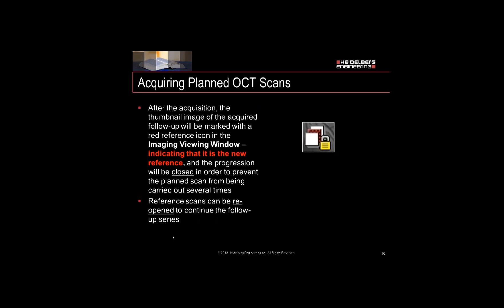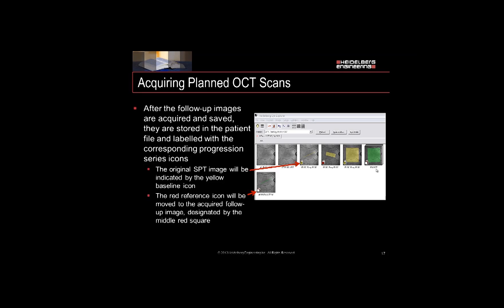After acquisition is completed, the follow-up will be marked with a red reference icon indicating that it is the new reference. This progression will be closed, indicated by the small lock icon. If you wish to continue the follow-up series, you can right mouse click and select Open. All scans are saved with original planned scans shown with the yellow baseline icon and completed scans with the green scan pattern and red reference icon.